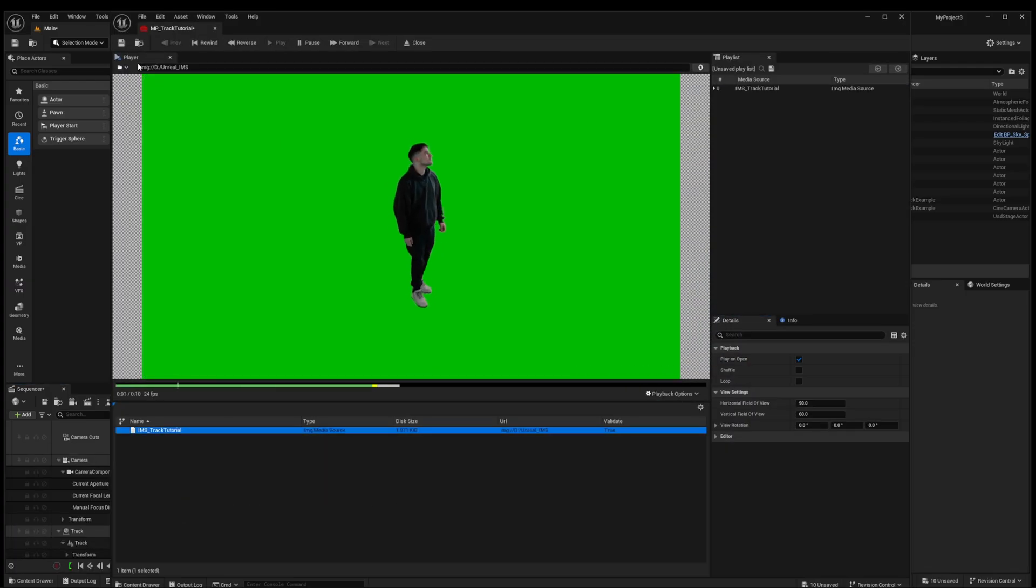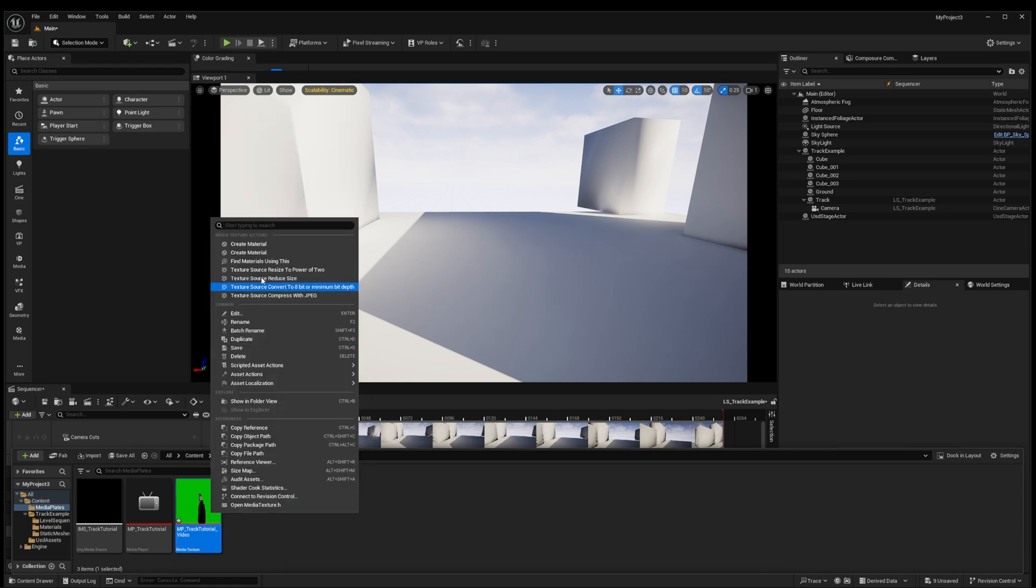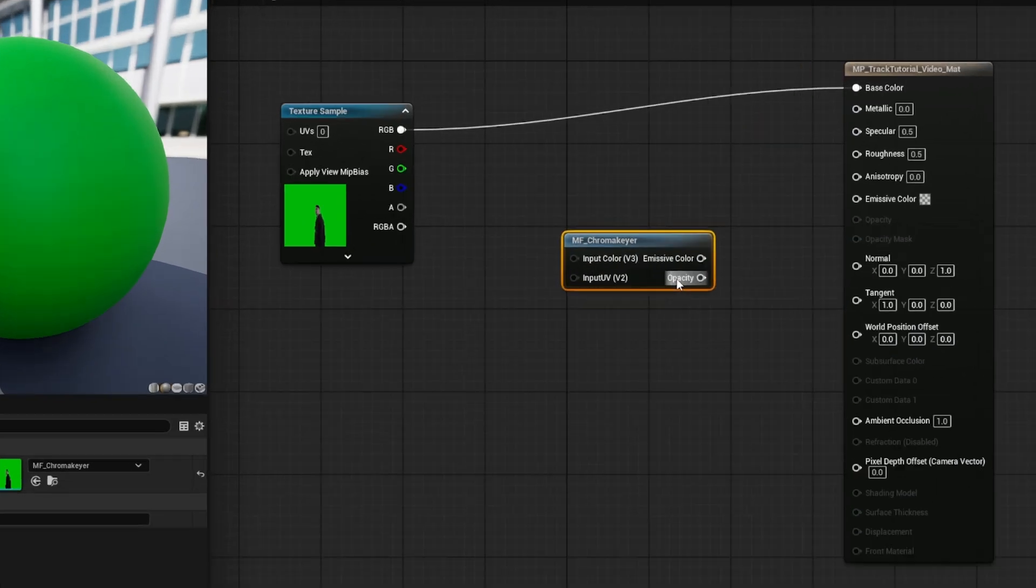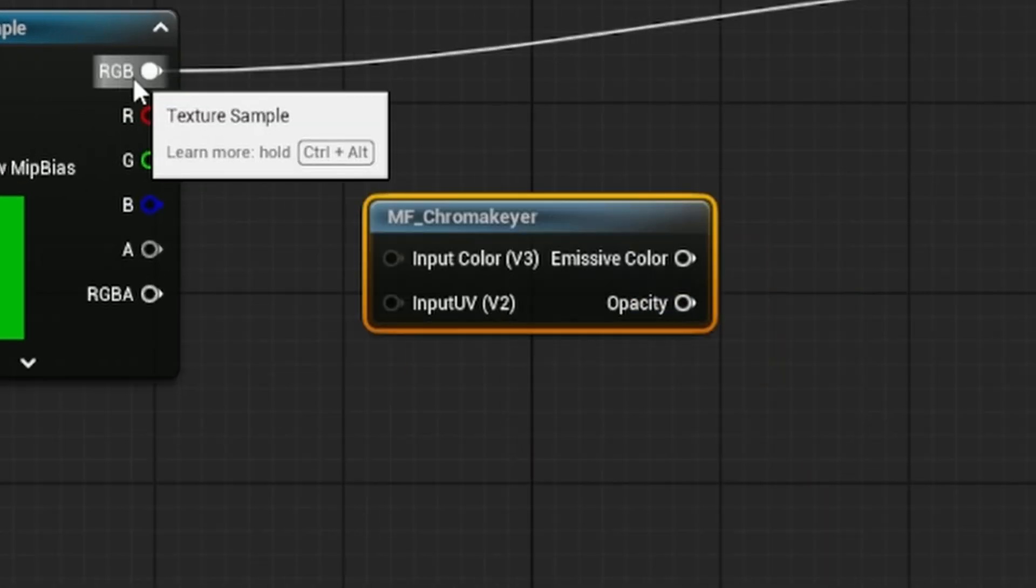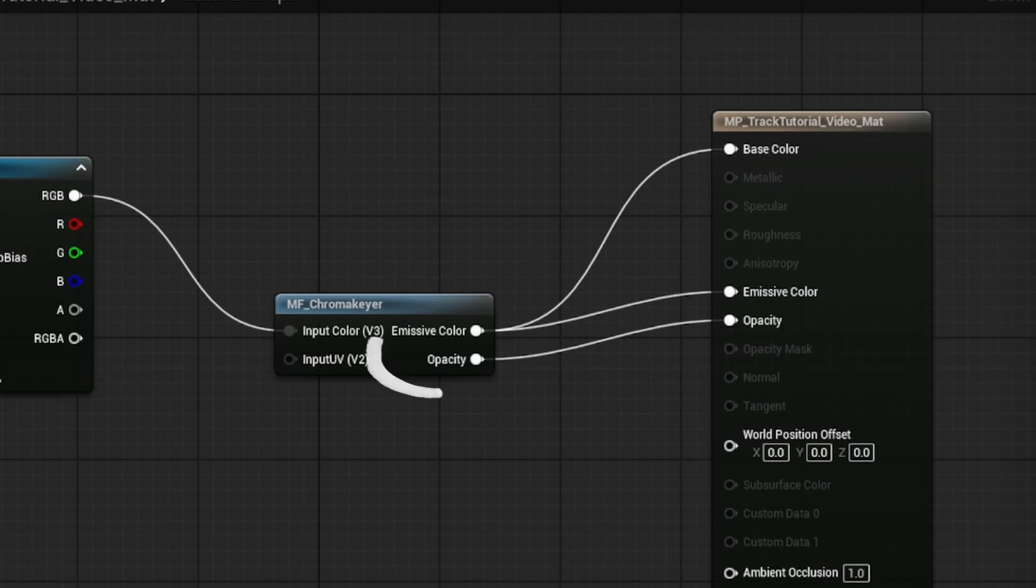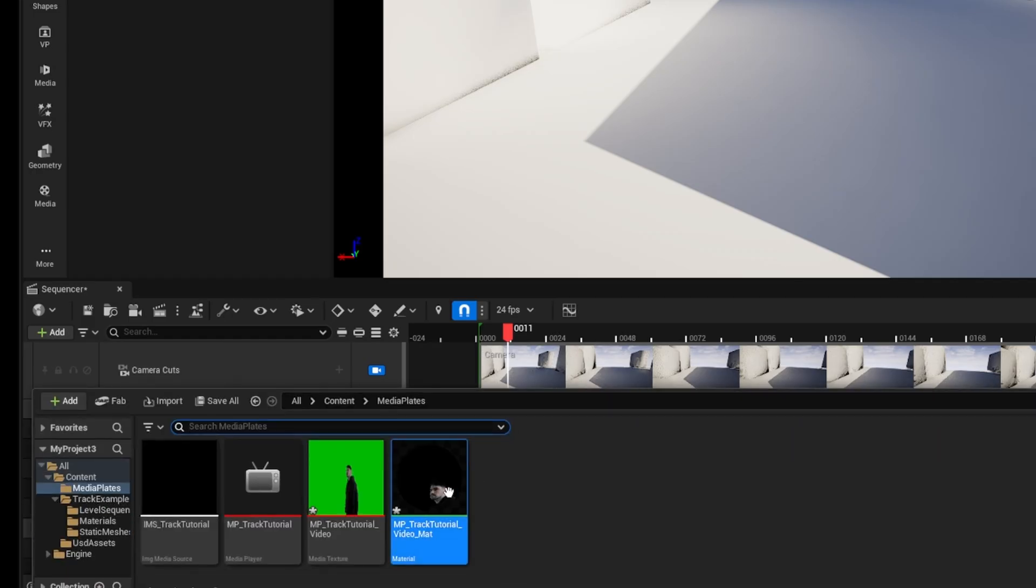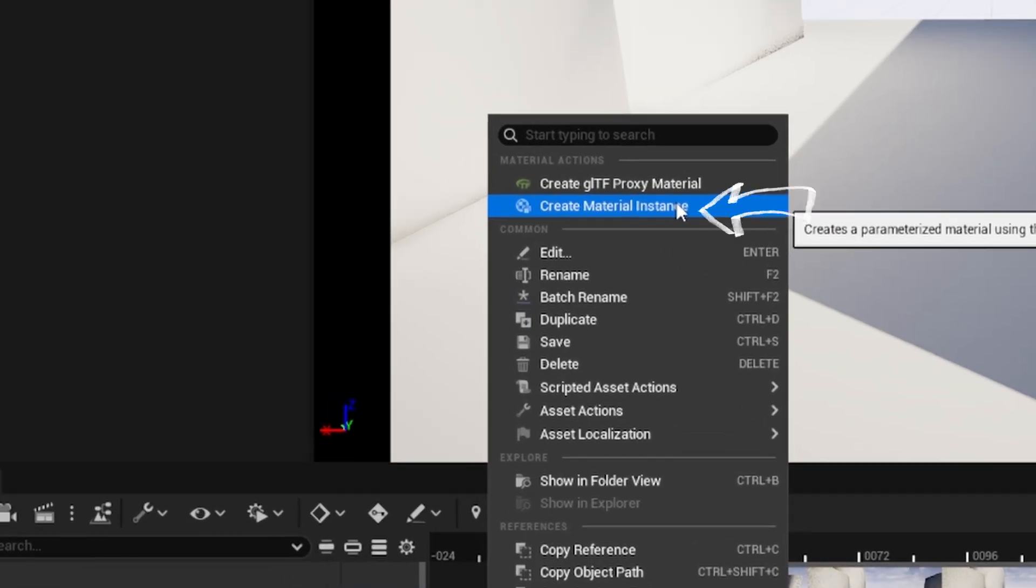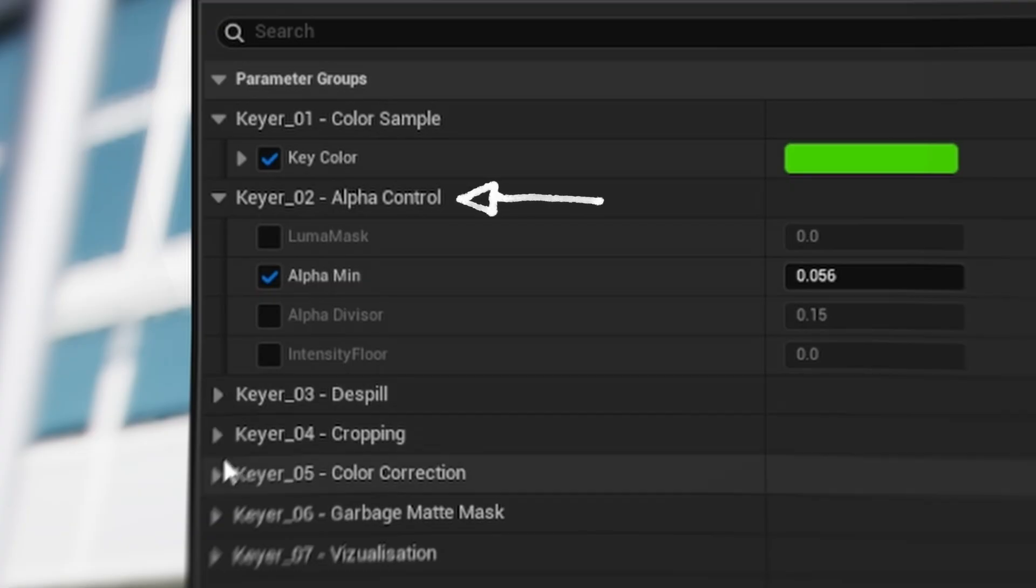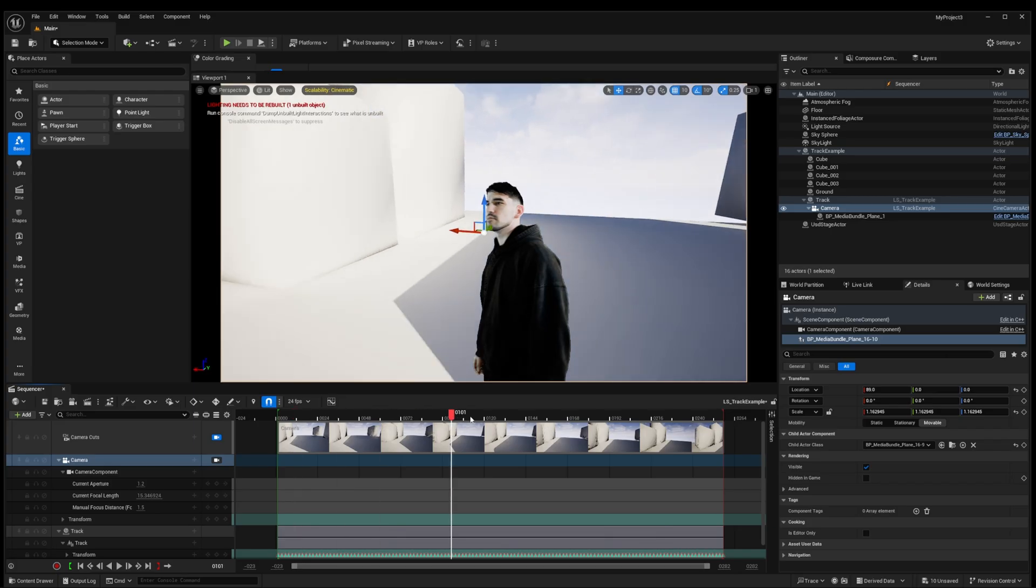Now we want to create a new material by right clicking on our media texture and selecting material. We can double click to open this and then right click and add our chroma key. Plug your texture sample into the chroma keyer then set the blend mode to translucent and connect the emissive color and opacity channels into our shader outputs. Right click on the material we just created and then create a material instance. This will give us a whole bunch of new controls to refine our chroma key in Unreal. The main ones to look out for here are the alpha control settings and the key color which is usually green or blue.